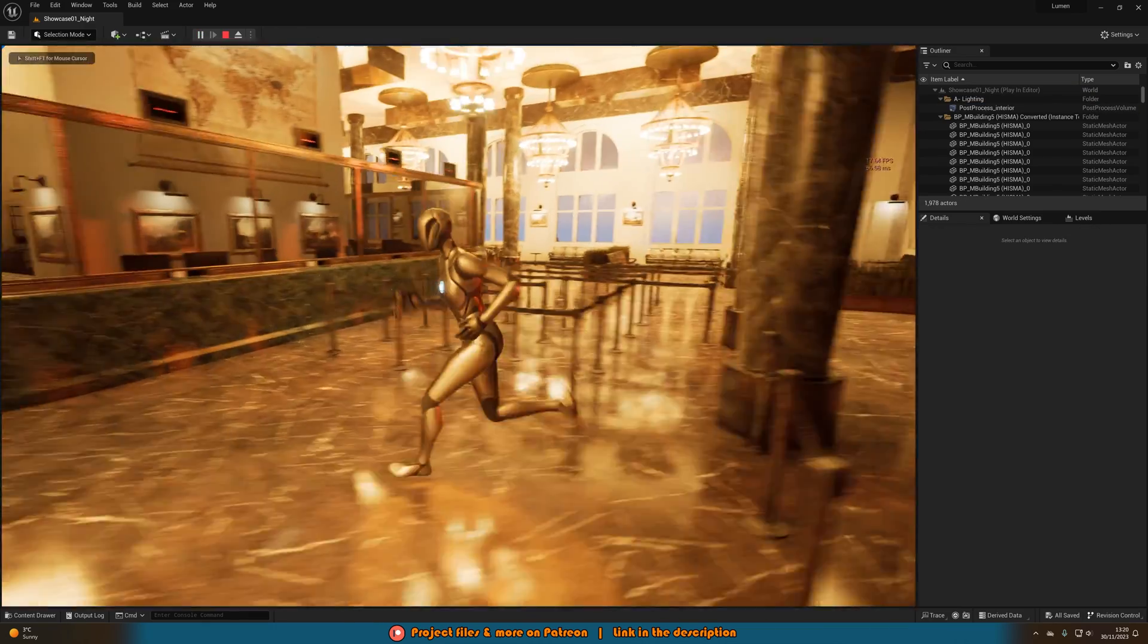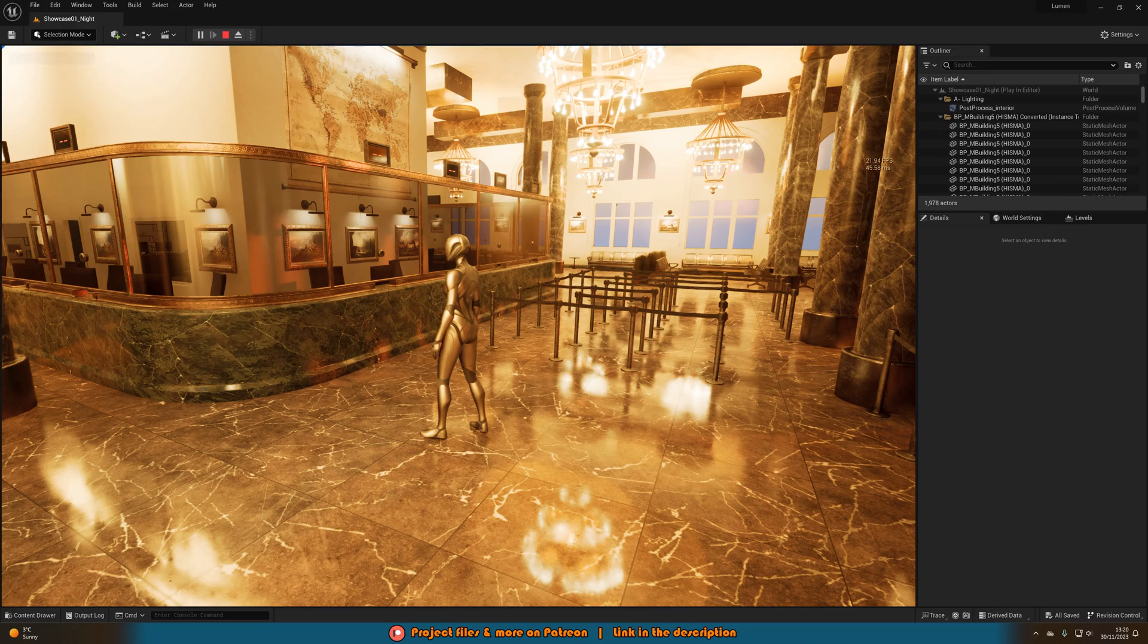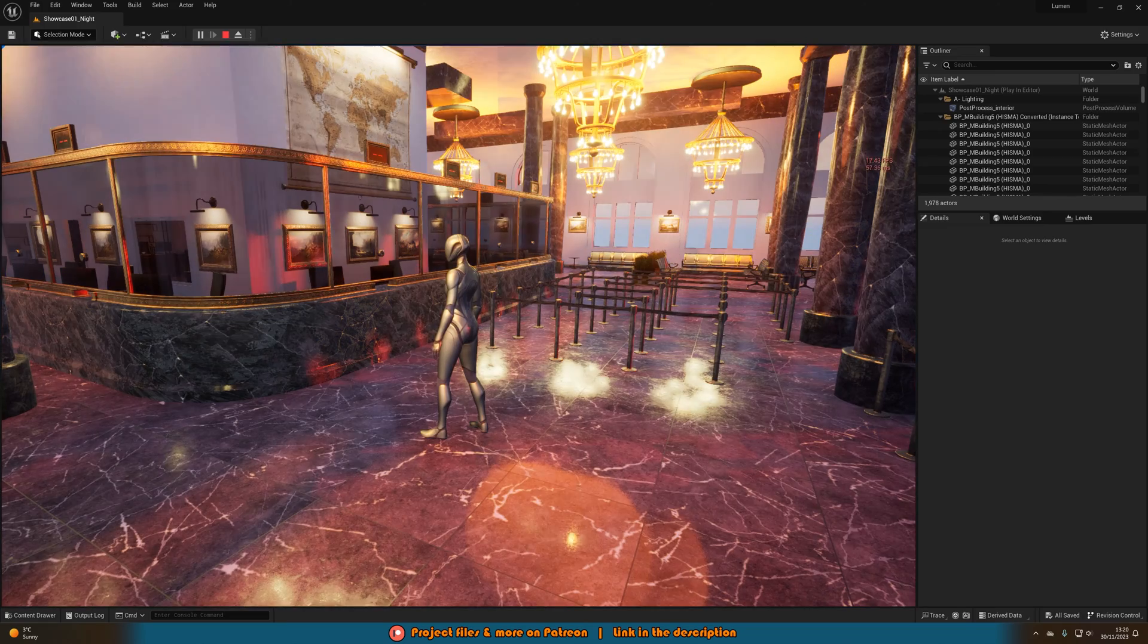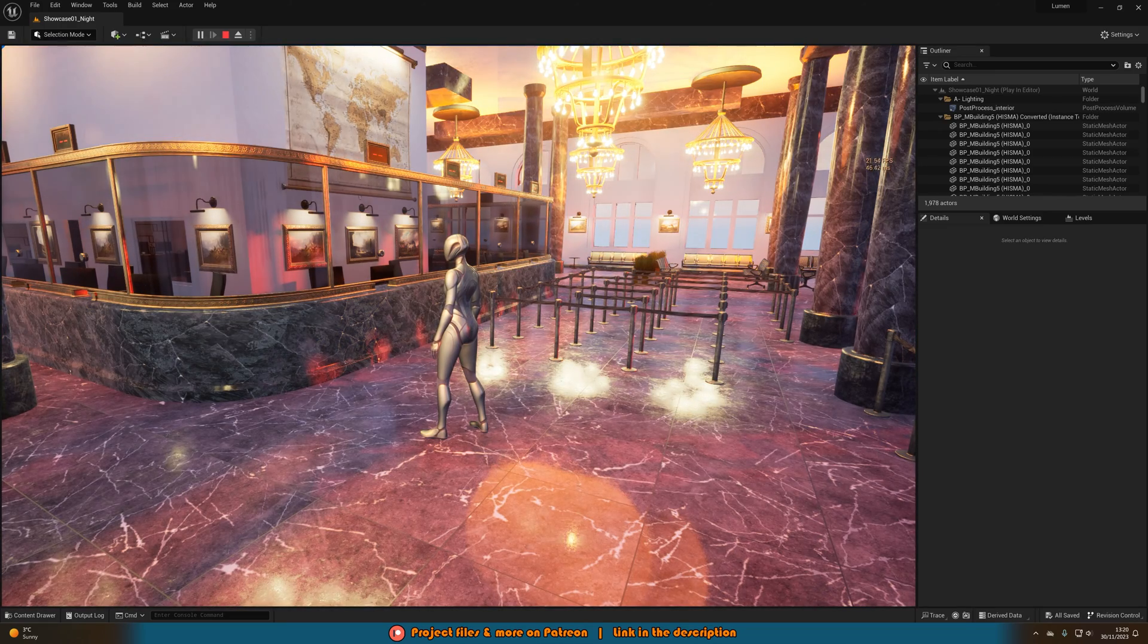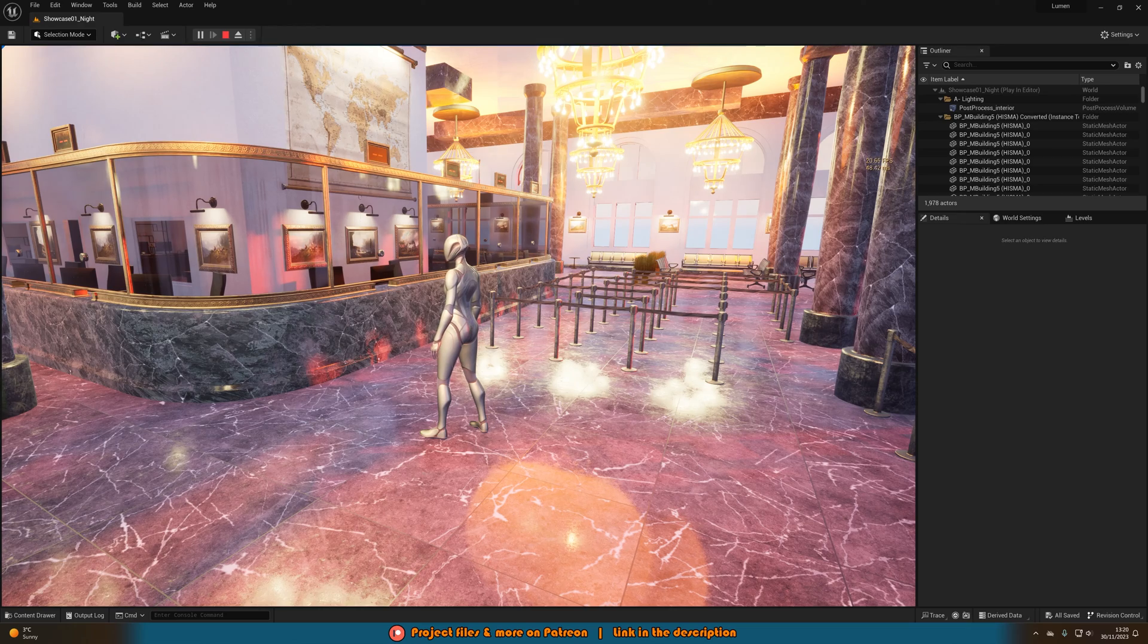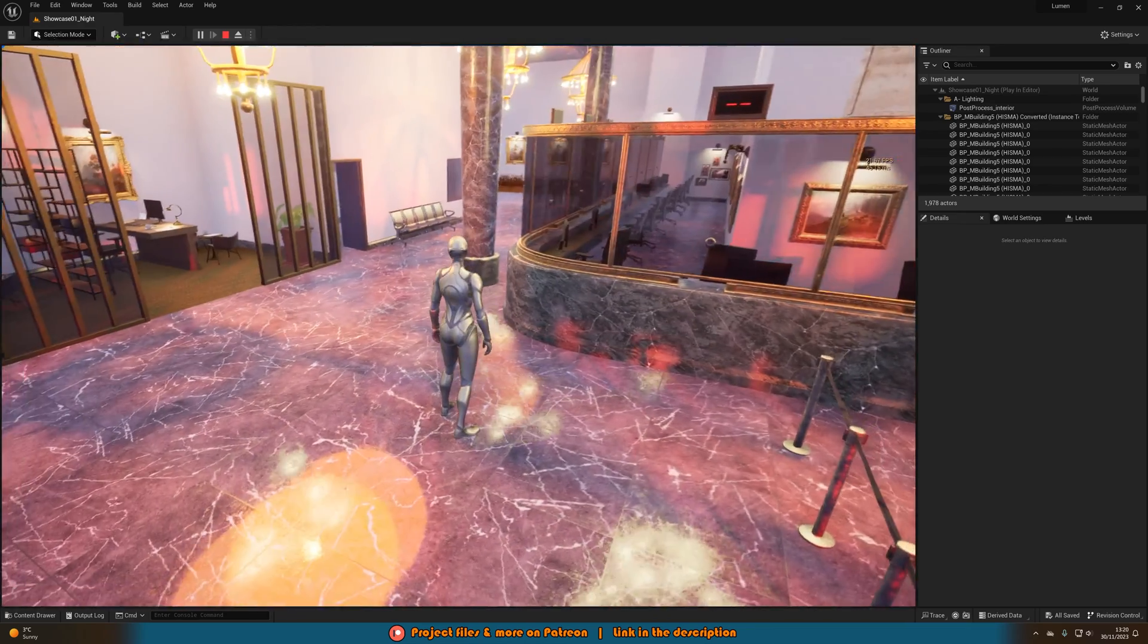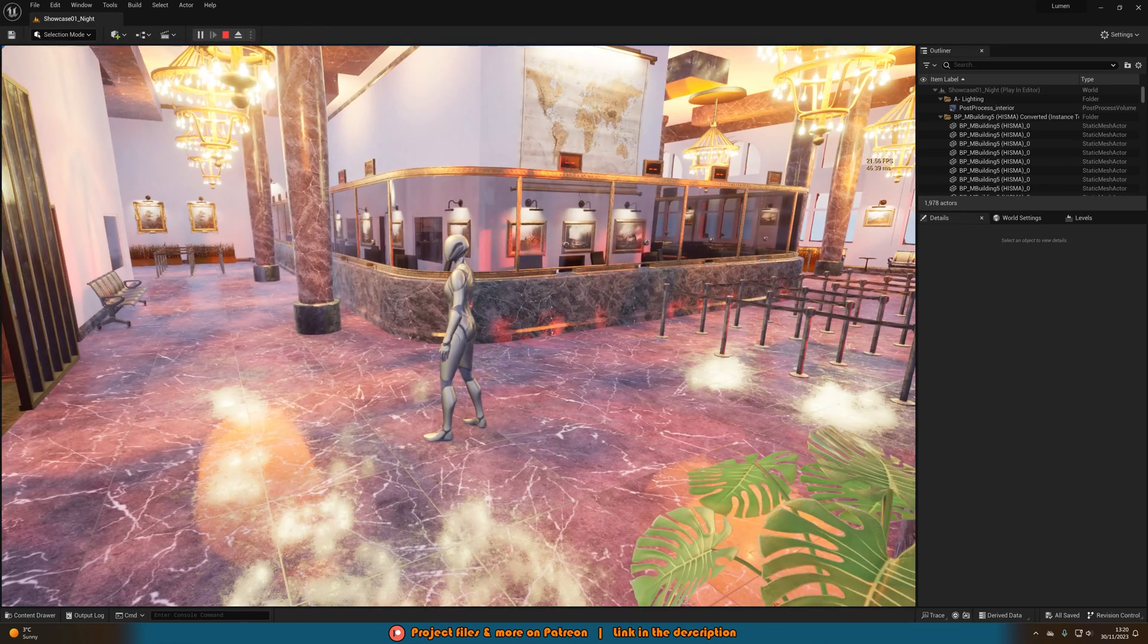So again we're in this building now. You can see the lovely global illumination and reflections of lumen. If I press 1 it is going to turn those off. So we now have lumen disabled and the lumen reflections disabled as well. So it's now just using the normal basically UE4 settings.